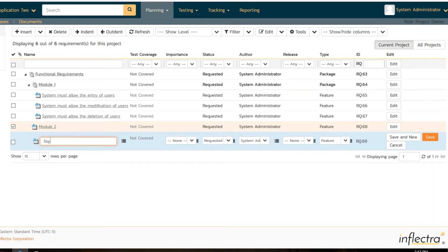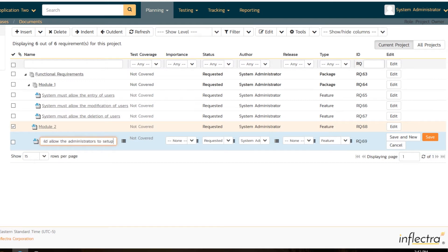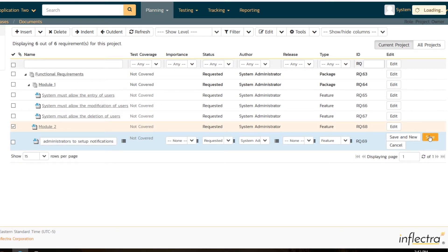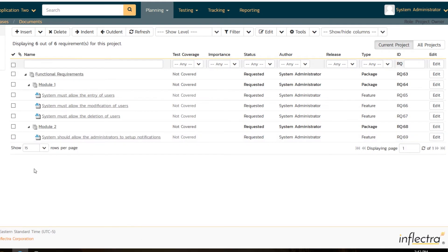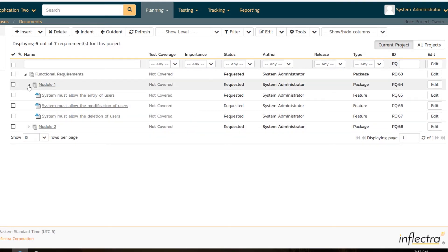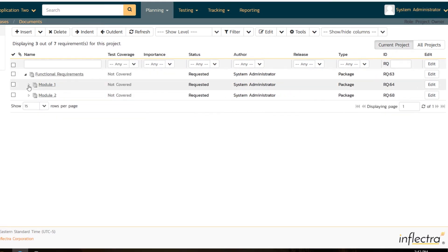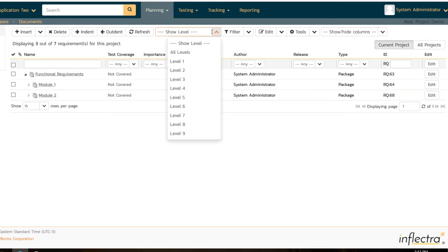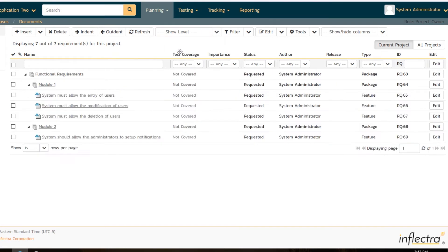Lastly, let's create another requirement directly under module two. Now I use the insert child feature to save some time. This requirement is the ability for administrators to set up notifications. System should allow the administrators to set up notifications. Hit save. We've now got our requirements tree, and you can expand and collapse the tree, or you can show different levels using the main navigation. I'm going to show all levels like that. We've got some requirements, but we haven't really prioritized in any way. So it would be quite nice to prioritize them. What we'll do next is prioritize some requirements.